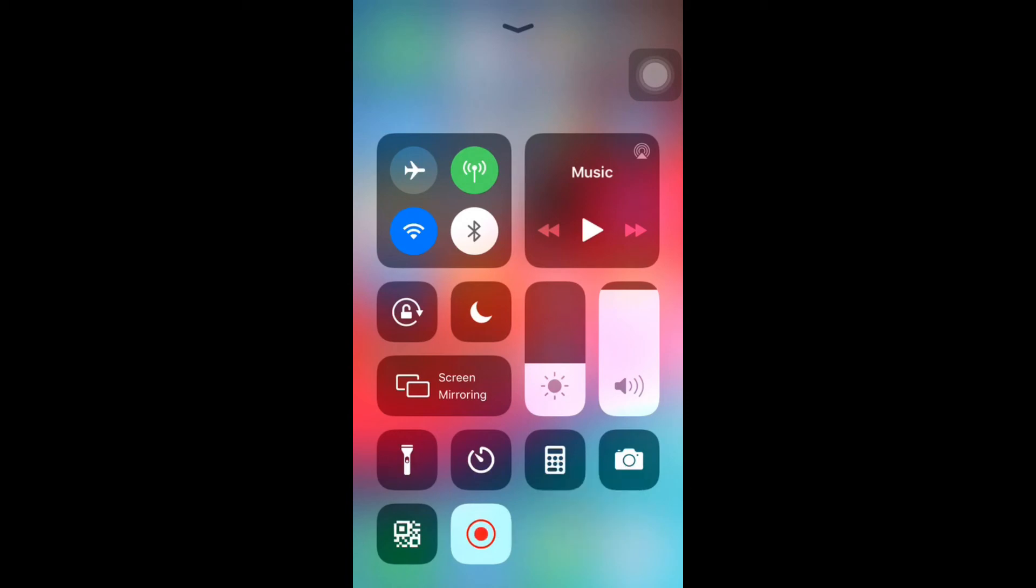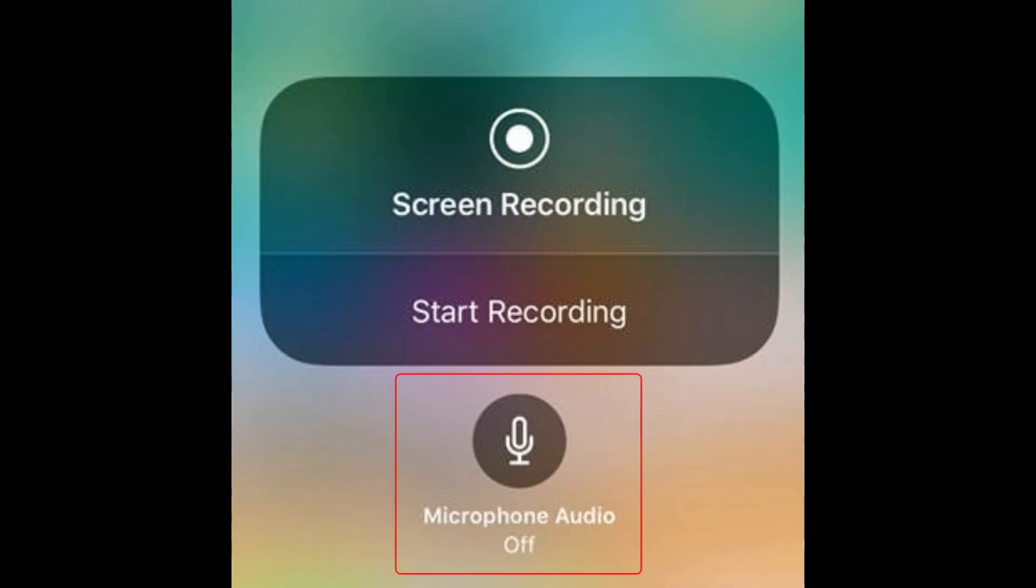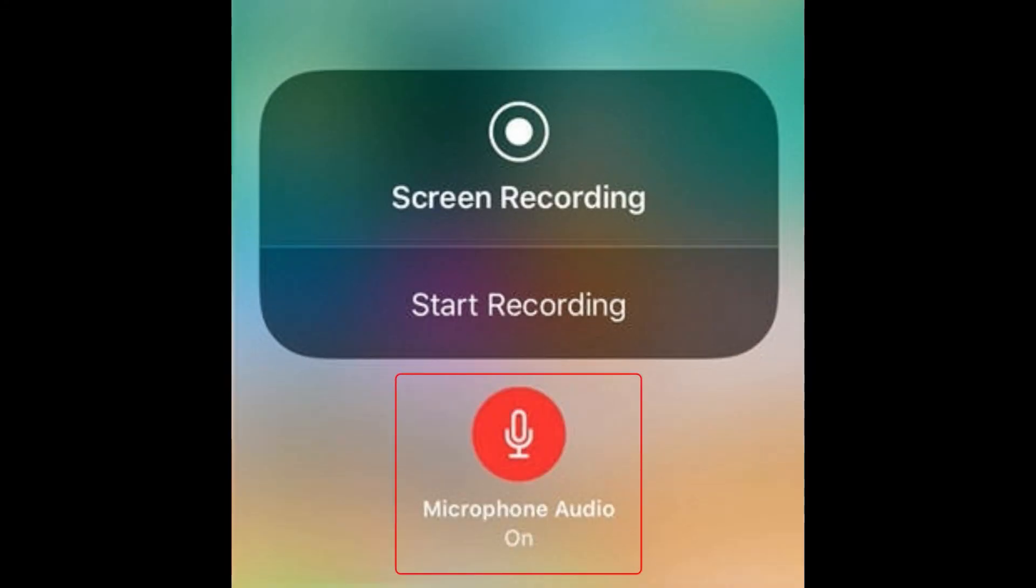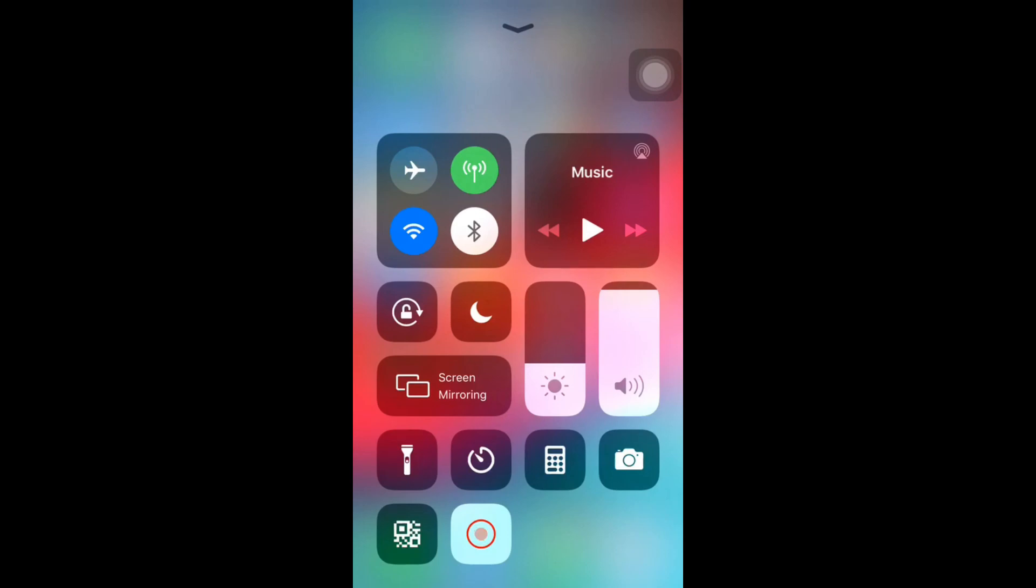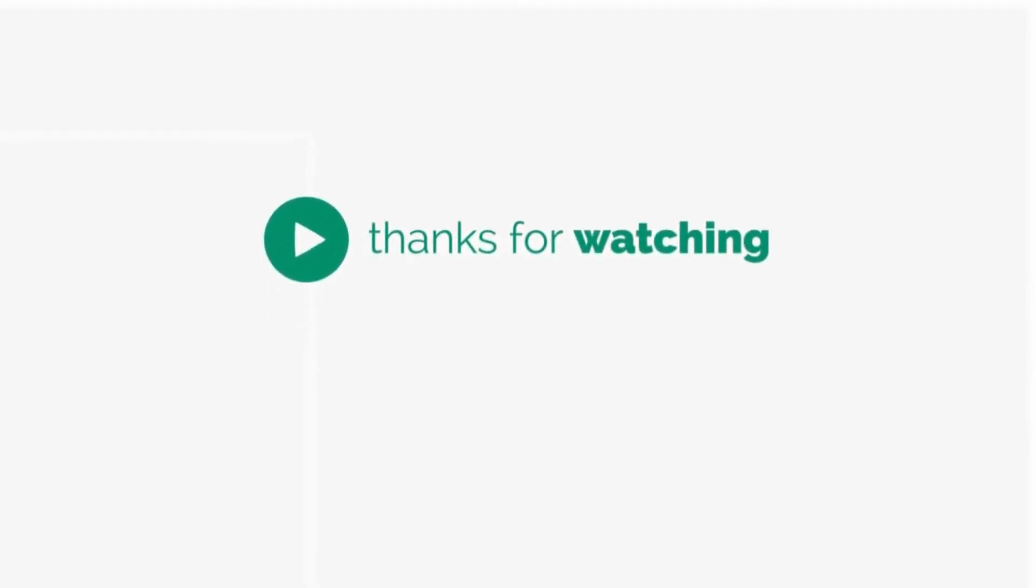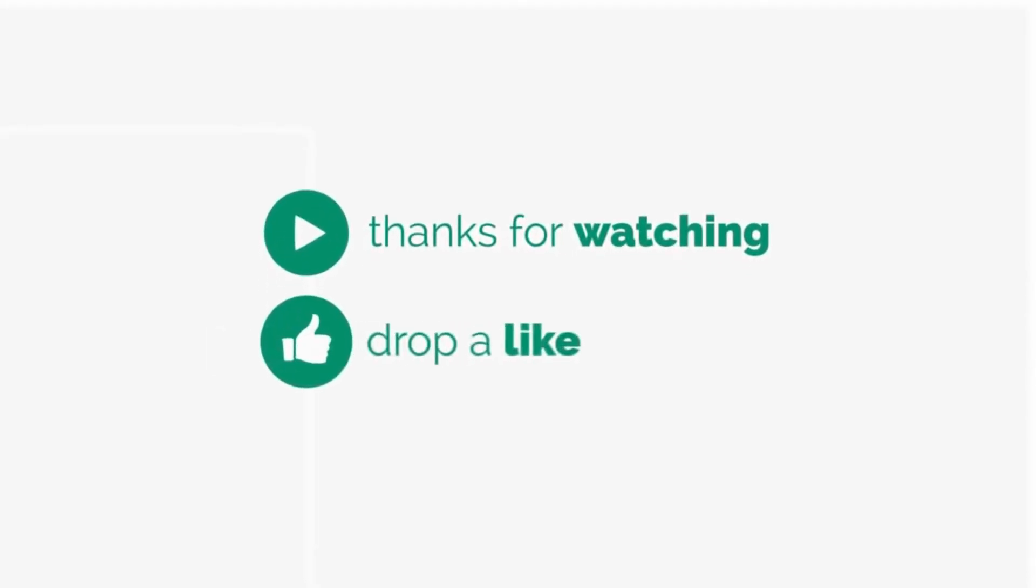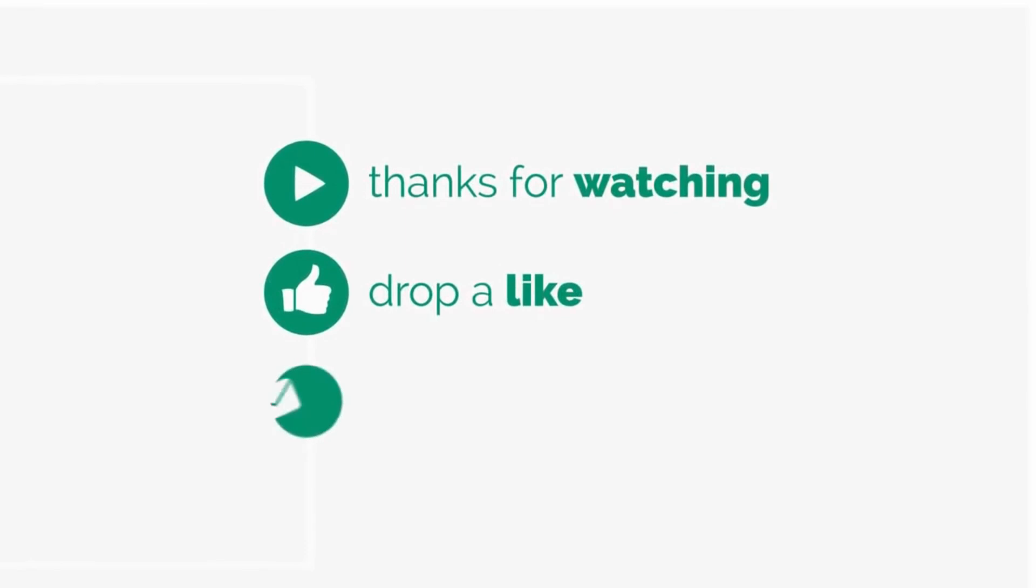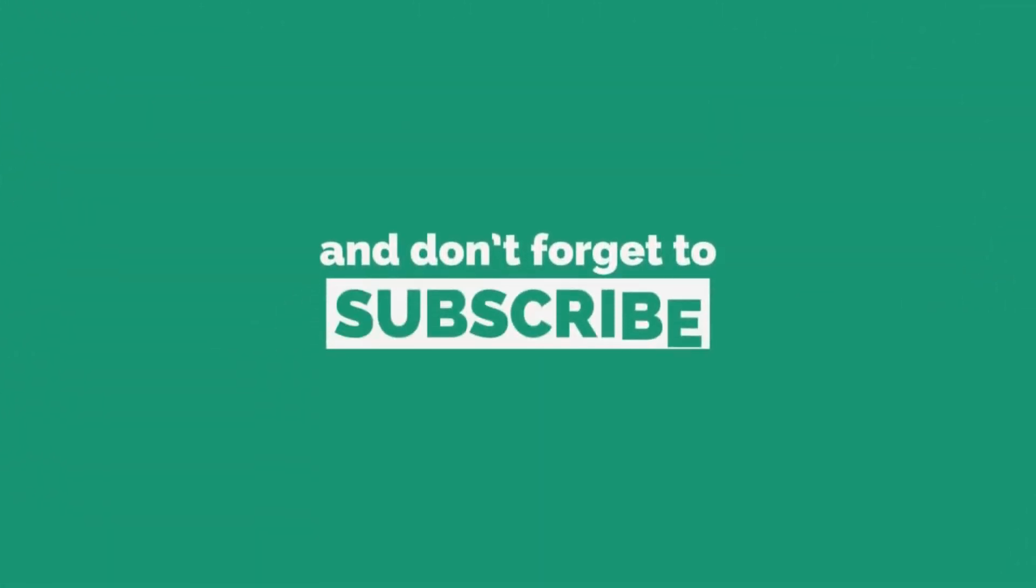You can press and hold the screen recording icon to enable or disable microphone audio. I hope this was helpful. Thanks for watching! Please like, share, and subscribe for more videos.